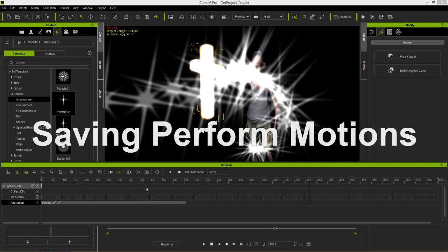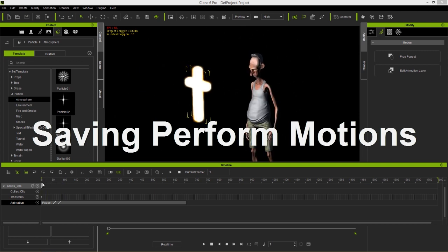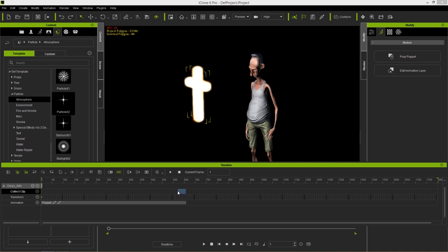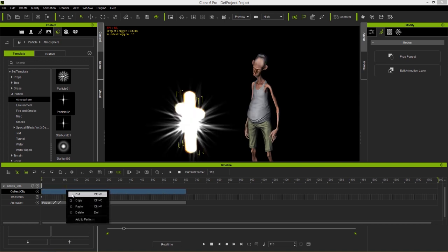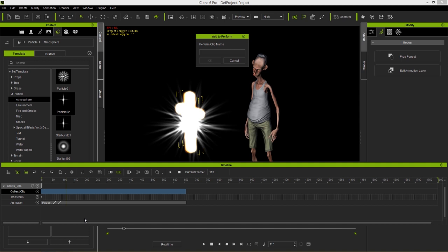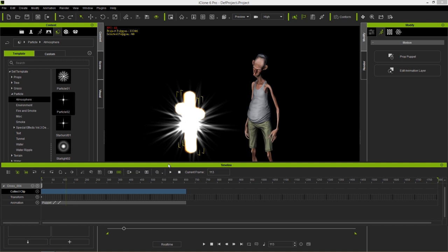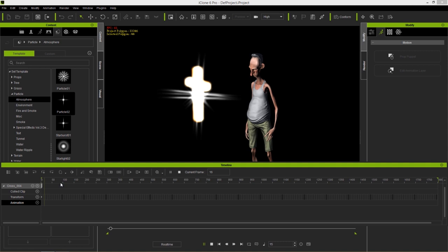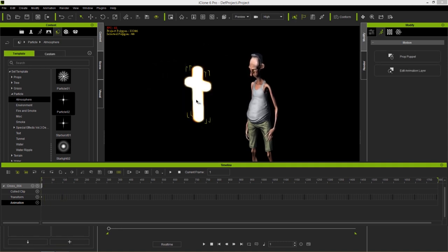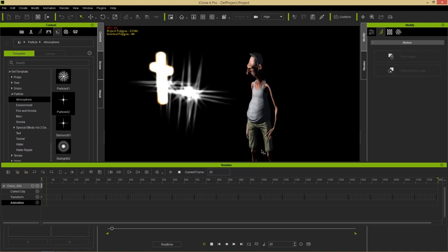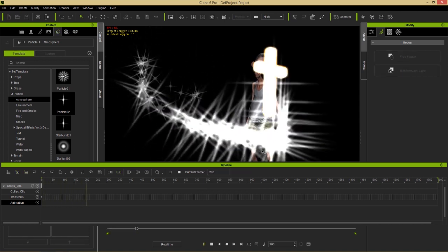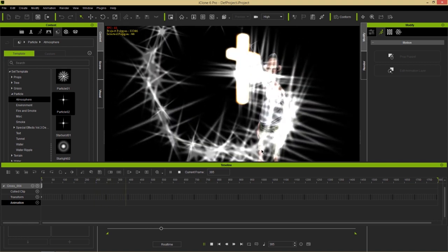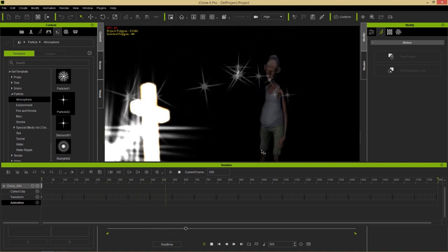If you want to save that motion to your actual prop, click and drag in the Collect Clip track, then right-click and select Add to Perform. Let's call it 'movement' and press OK. That motion clip is now saved into the prop's right-click Perform menu. If I delete this clip so there's no motion on our prop, then right-click and select Perform > movement, it will begin to move it around with the motion we just recorded.